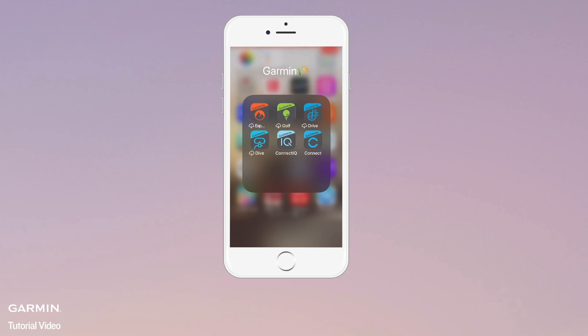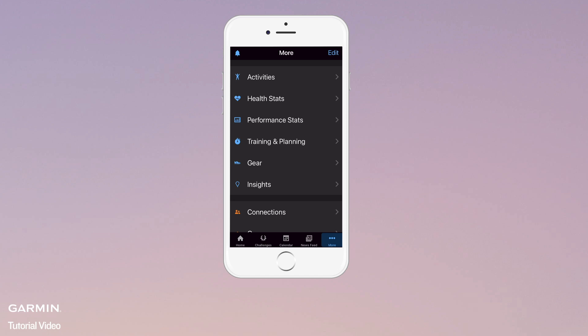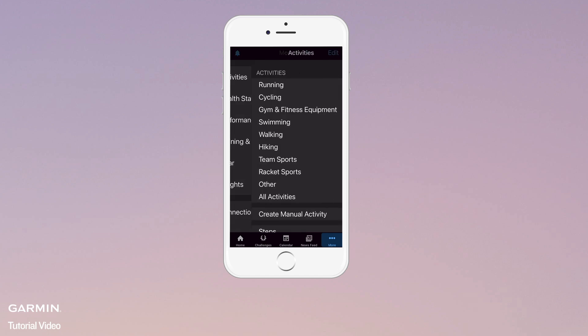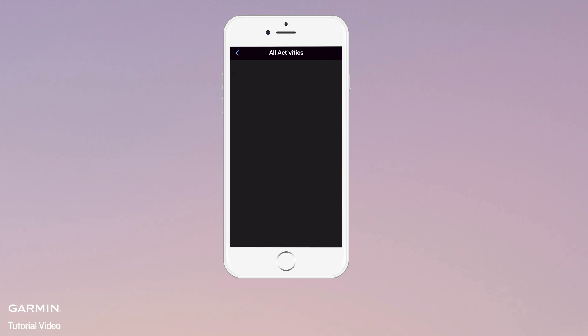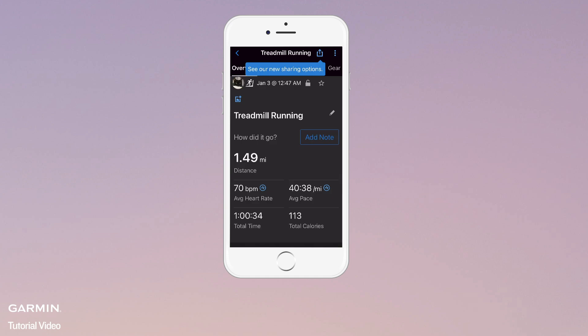Open the Garmin Connect app. At the bottom right, select More. Select Activities. Select All Activities. Select the activity you want to edit or share. Select the Share icon.